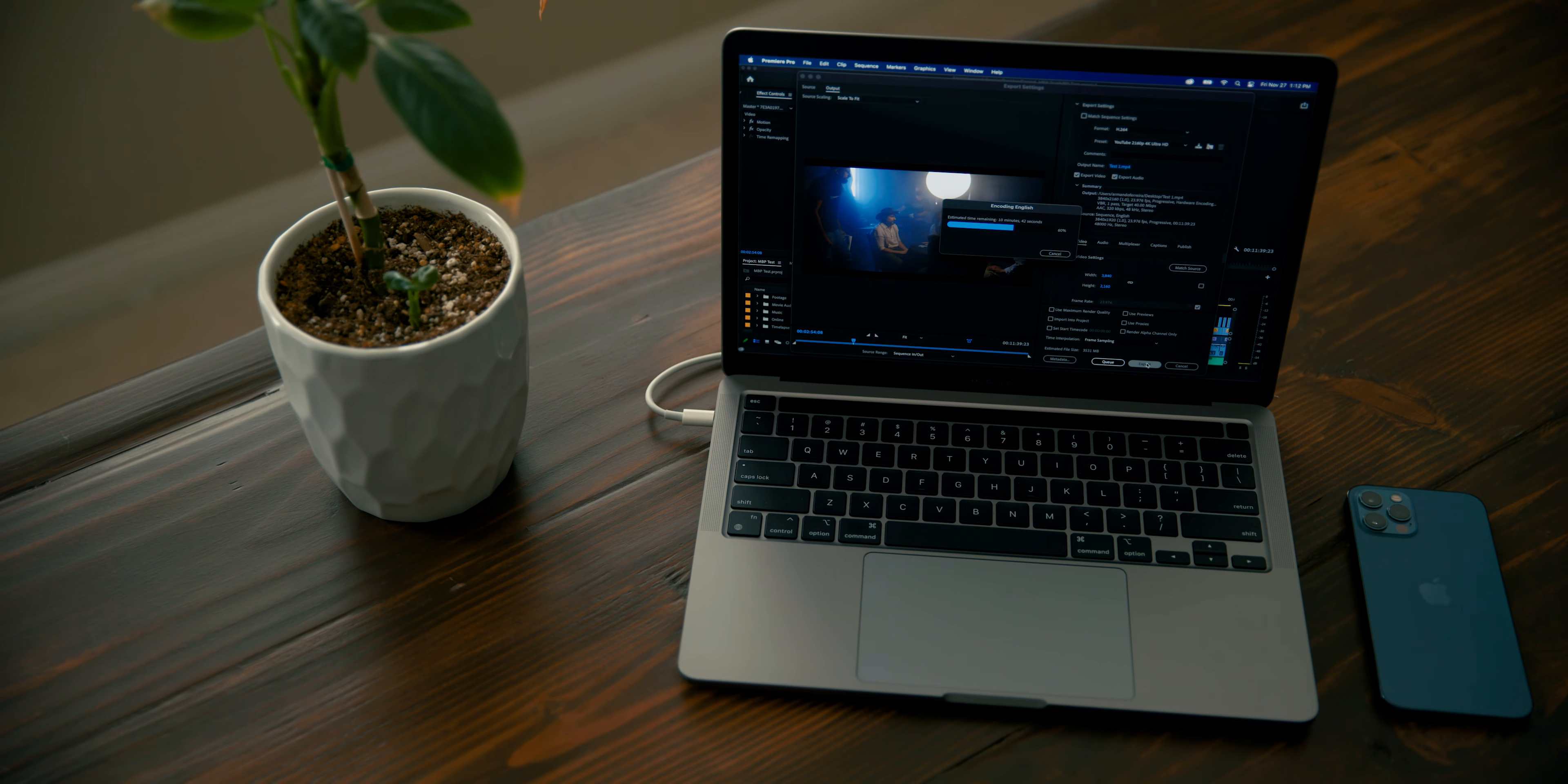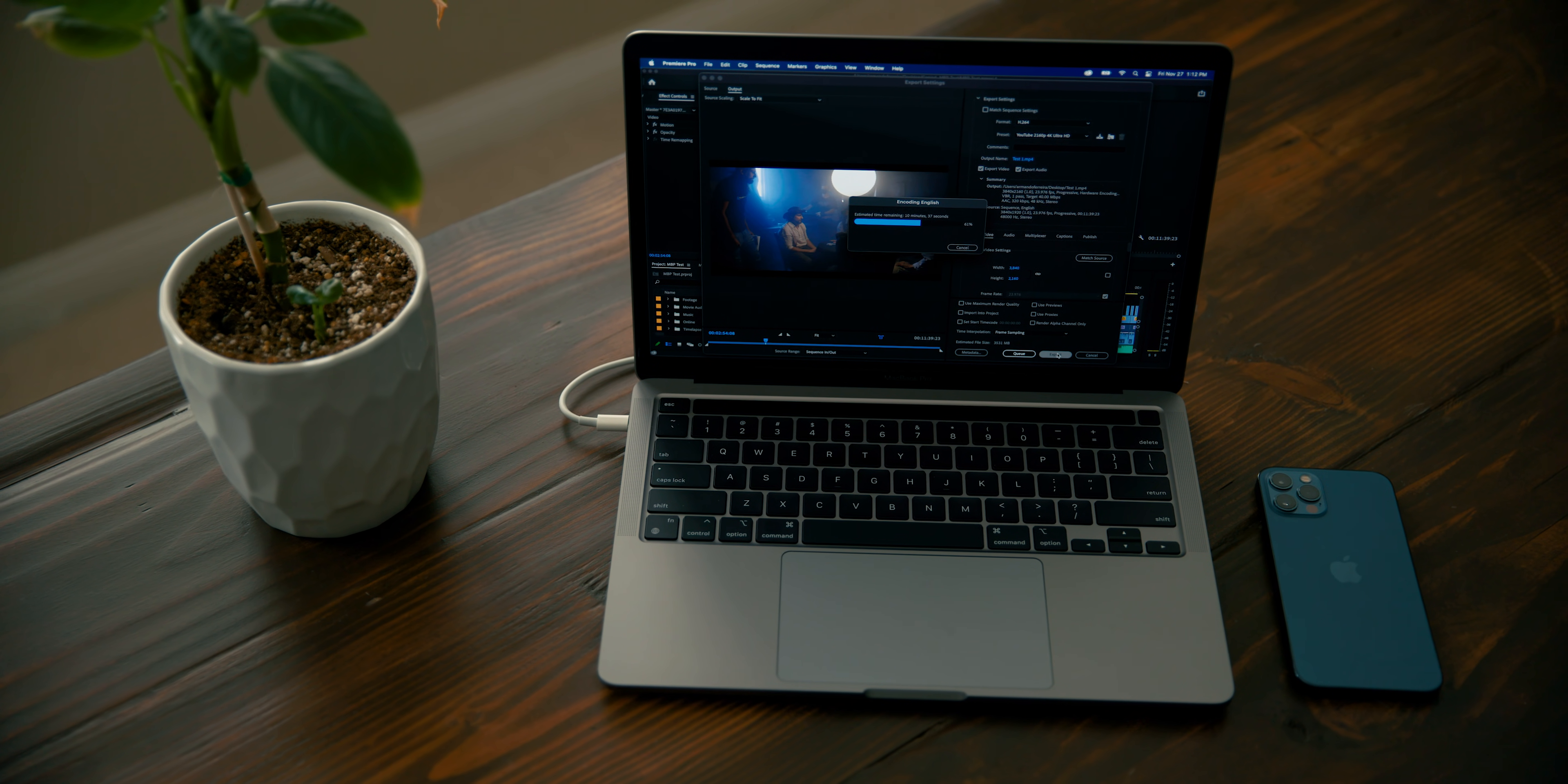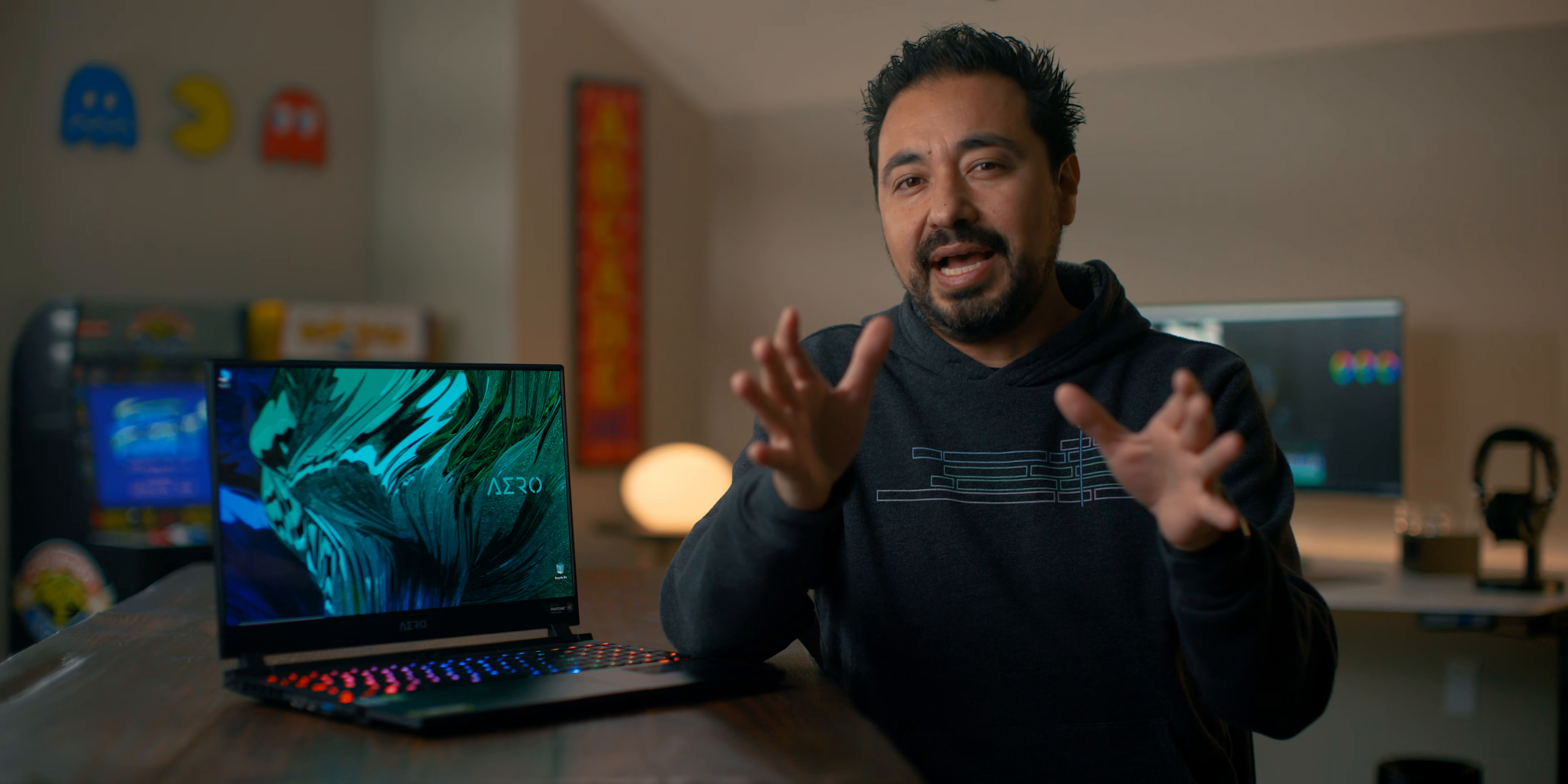So test number one, which is an 11-minute, 39-second project in Adobe Premiere. In my previous tests, these were the results on the computers I tested, which was a Mac Pro, MacBook Pro with the M1, a well-spec Dell XPS laptop, and a four-year-old custom-built PC made by Puget. The problem with that test is at the time of filming, Adobe didn't have an optimized version of Premiere Pro that would take advantage of the M1 chipset.